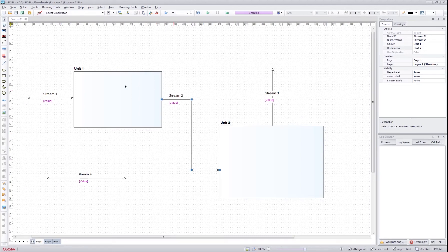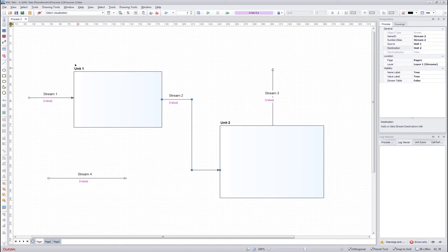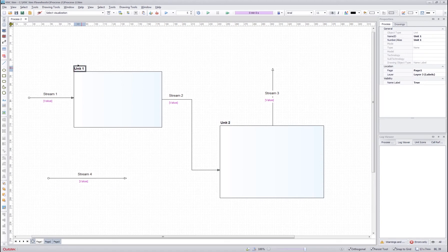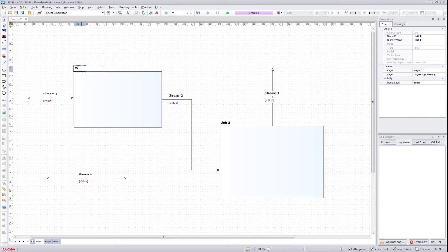You can also edit the names of the streams or units directly from the flow sheet. This can be done by double clicking the title and then writing the new name for the stream.